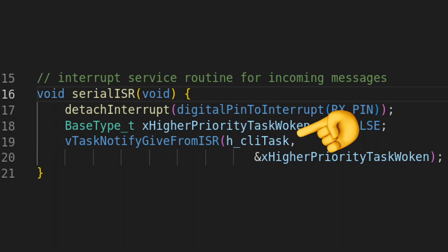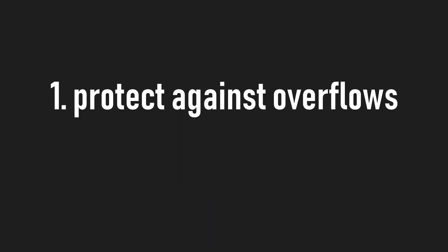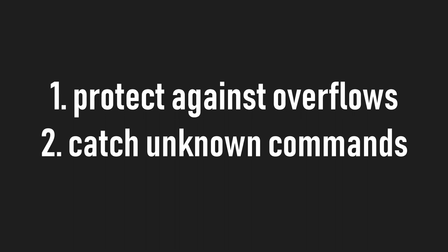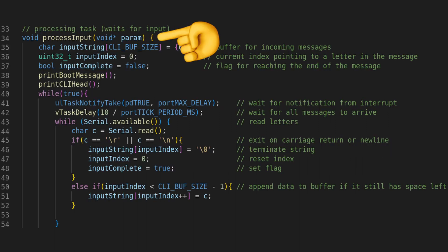Before we can assign specific commands, think of two important features that we always need, regardless of implementation. First, we have to make sure that the receiving buffers can't overflow, or else our controller behaves weird or crashes. And second, we have to print a default message in case an input is unknown.